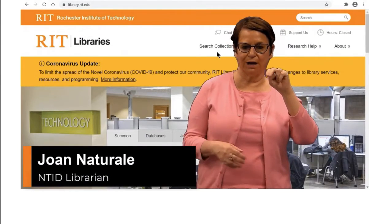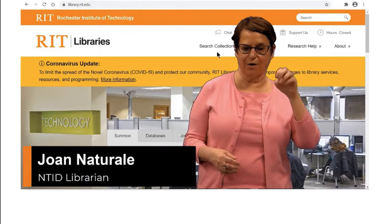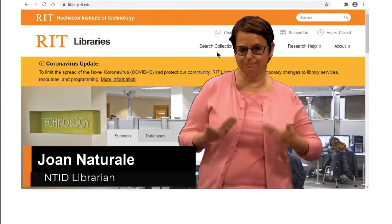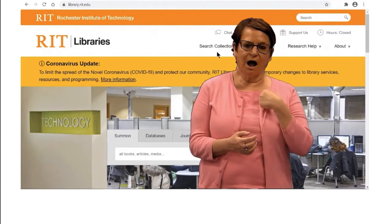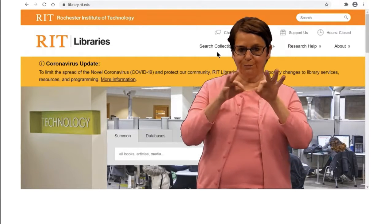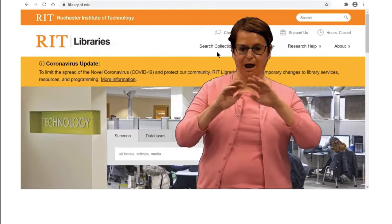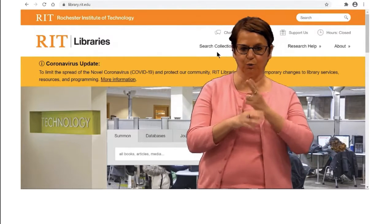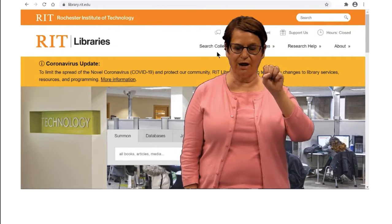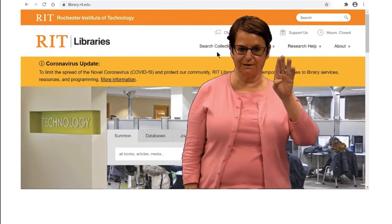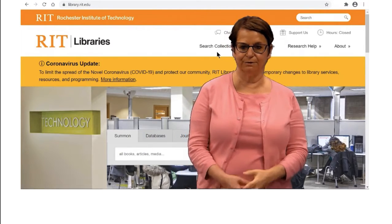Hi. I'm Joan Naturale. I will explain how to use the SIRS database.